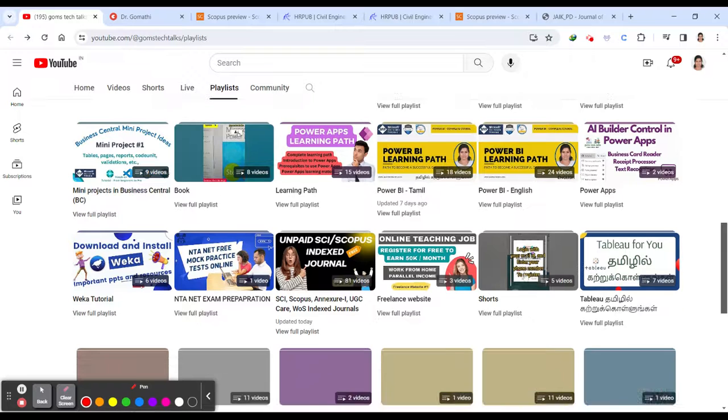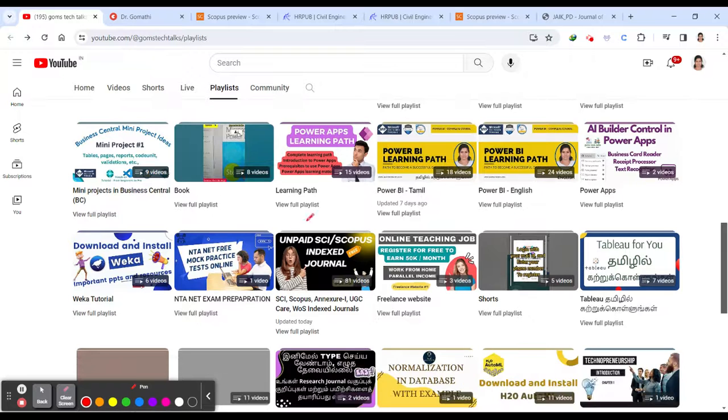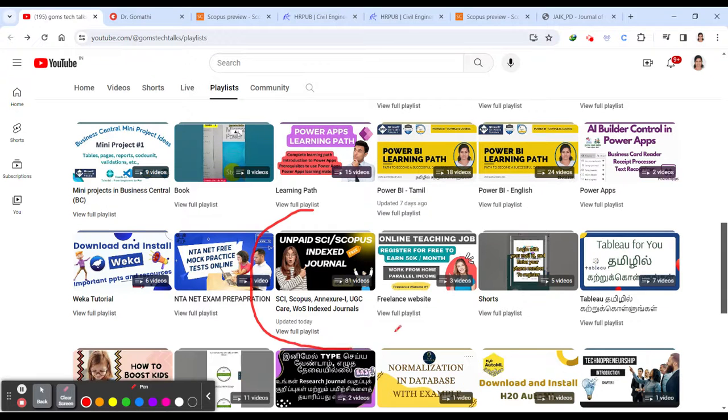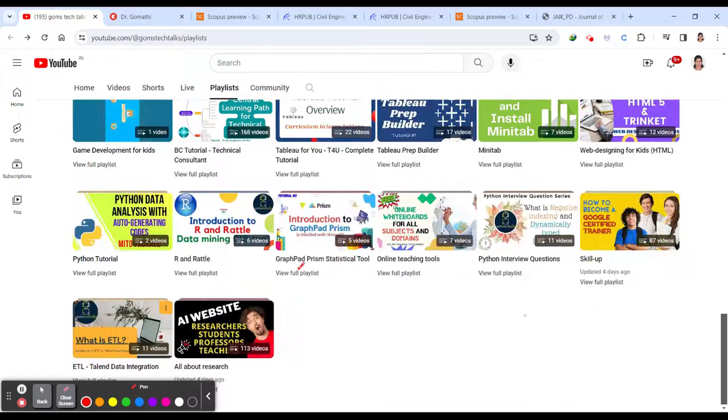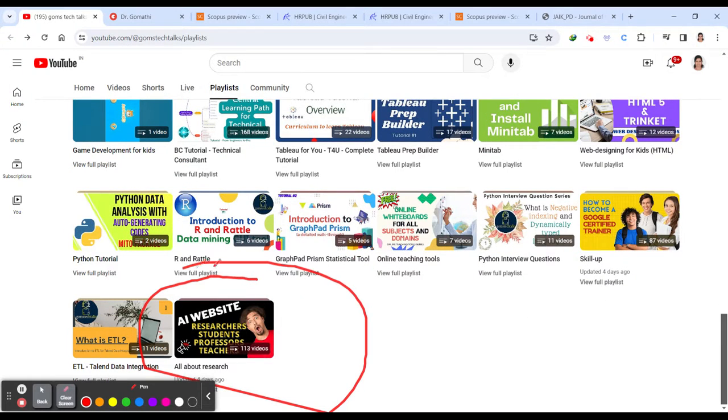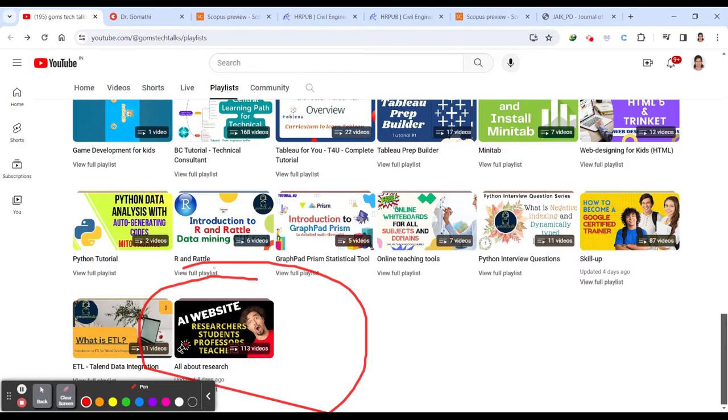So the first playlist which will be definitely useful for you is the SEI Scopus NXA1 UGCK journal. The second one is all about the research. So here I have discussed about a letter to the editor, how to find the cloned journal, how to identify the research gap, how to start your research in a better way.